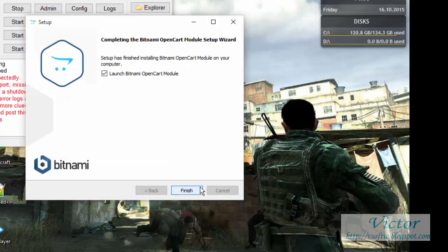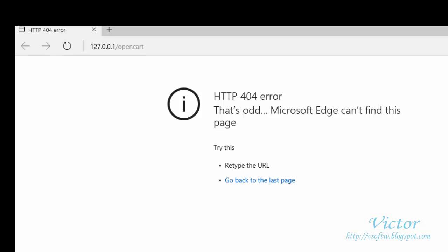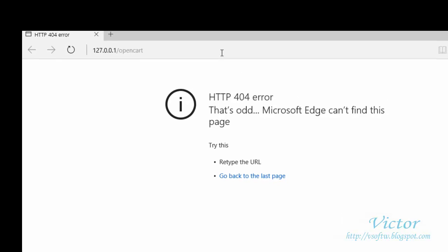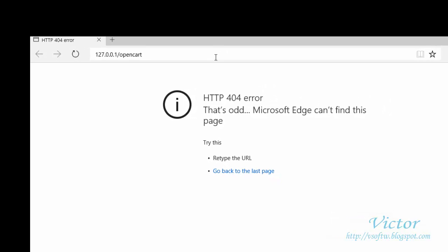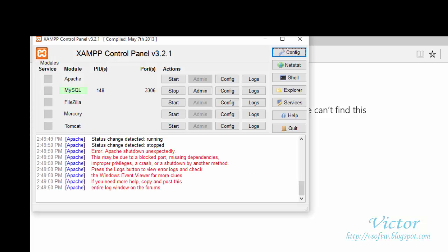Okay, let's launch it. The reason why this site is not open now is because the Apache is not on now, so I have to start the Apache first.